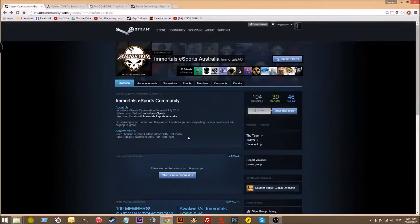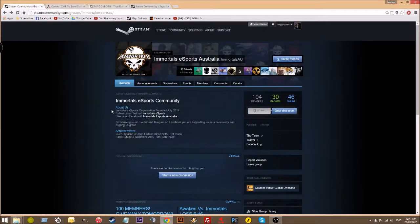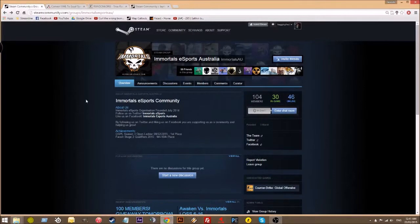Hey guys, it's Fragging Fred here, and today I'm going to show you how to do a group giveaway for your Steam group.